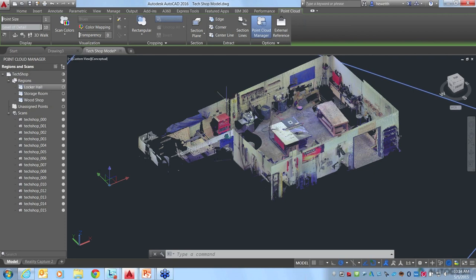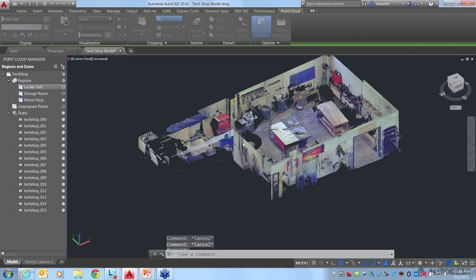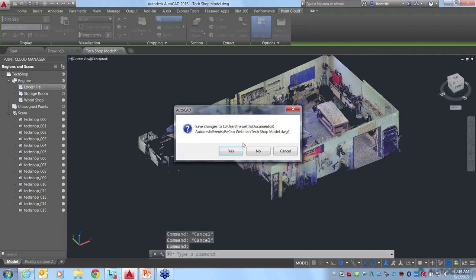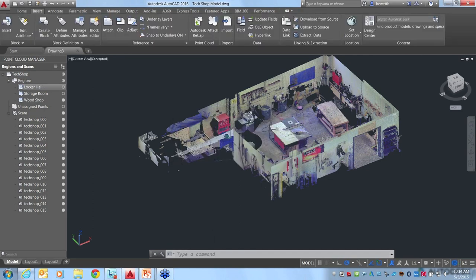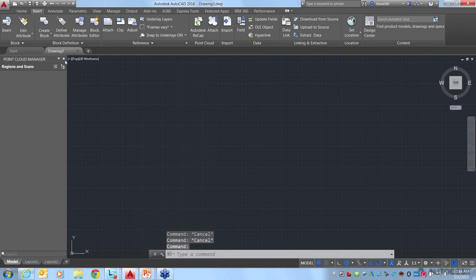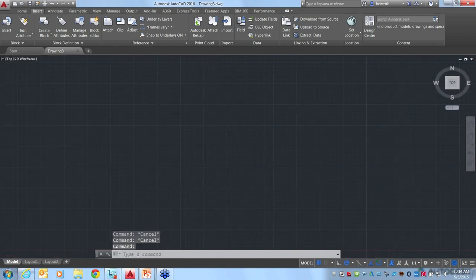Controlling by region does require that those regions were created within ReCap — you can view them in AutoCAD, but you have to create them in ReCap. There are also tools in AutoCAD 2016 that enable similar functionality using crop states. Let's open a different file where we can look at some of those crop states.